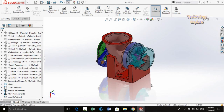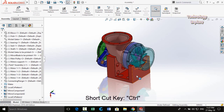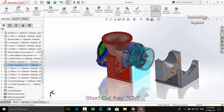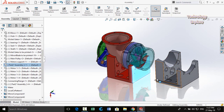Another trick: if you press and hold the Ctrl key and then drag a part, you can make a copy of it. This is the easy way to copy parts in SolidWorks.